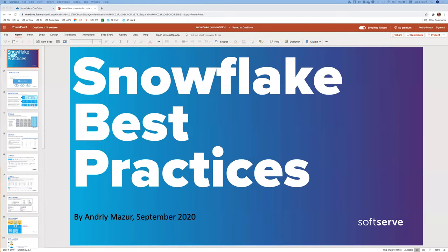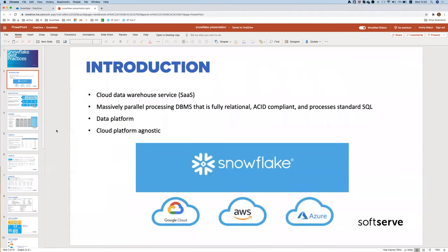Snowflake is a cloud data warehouse service working on a Software-as-a-Service licensing model. It is also an MPP database that processes standard SQL language. Snowflake as a company doesn't want to limit their role to data warehouse only — they want to be called a data platform because they provide a bit more functionality.